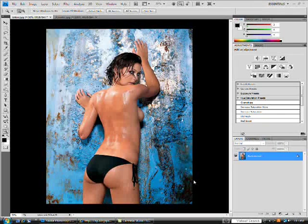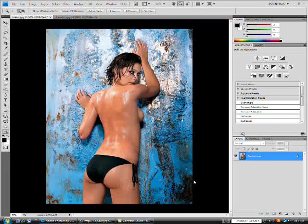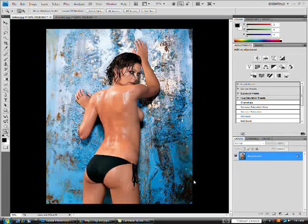Hey YouTube, in my previous video I showed you how to remove tattoos. So in this video I'm going to show you how to add tattoos.